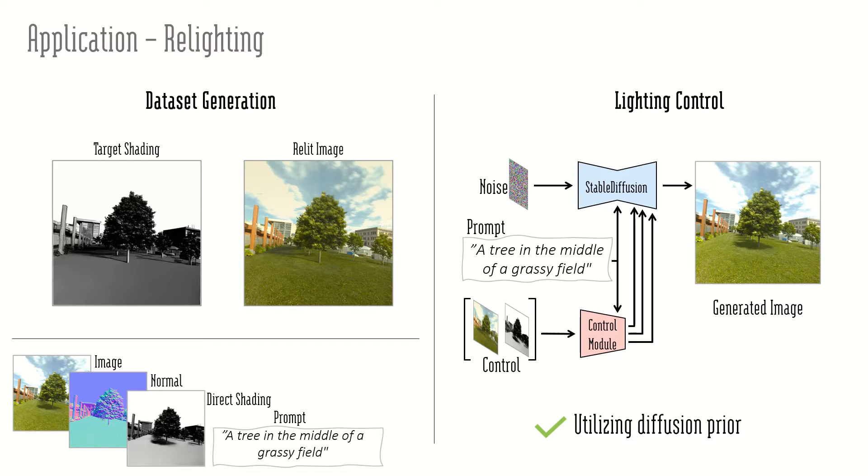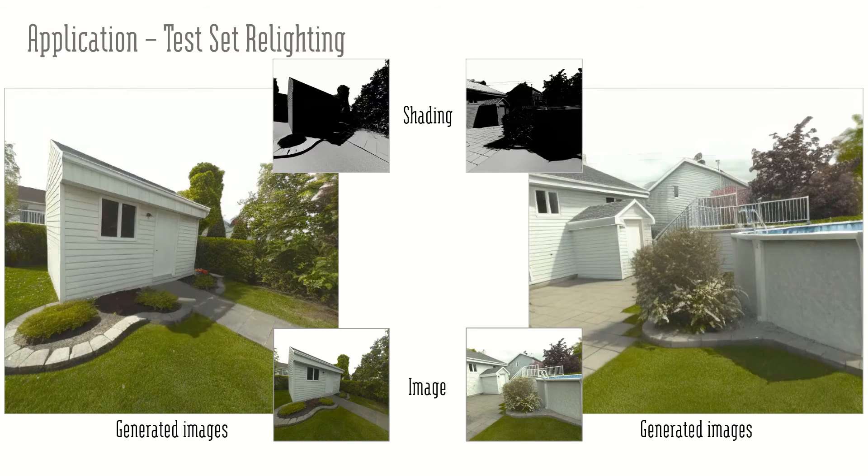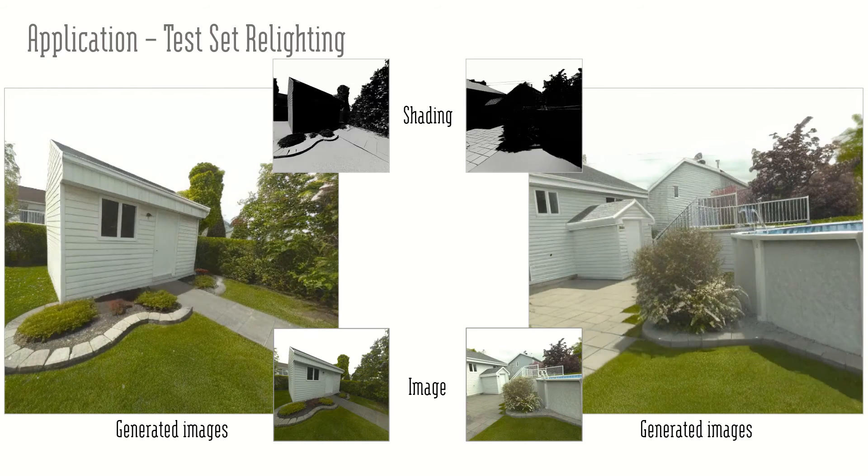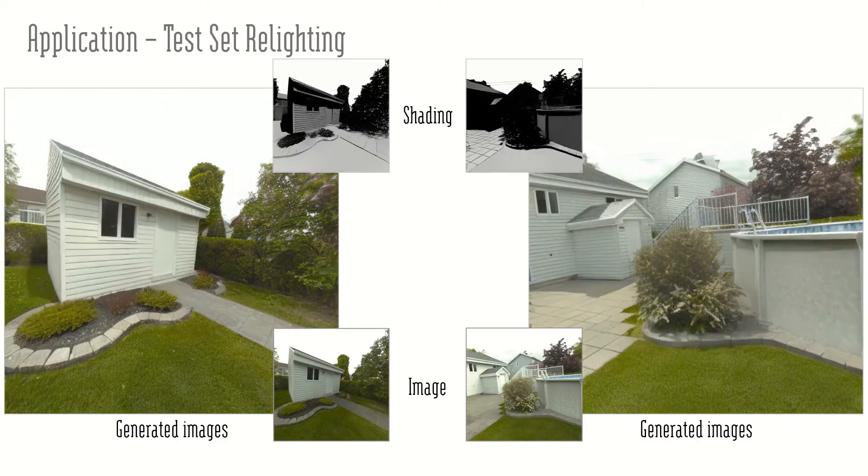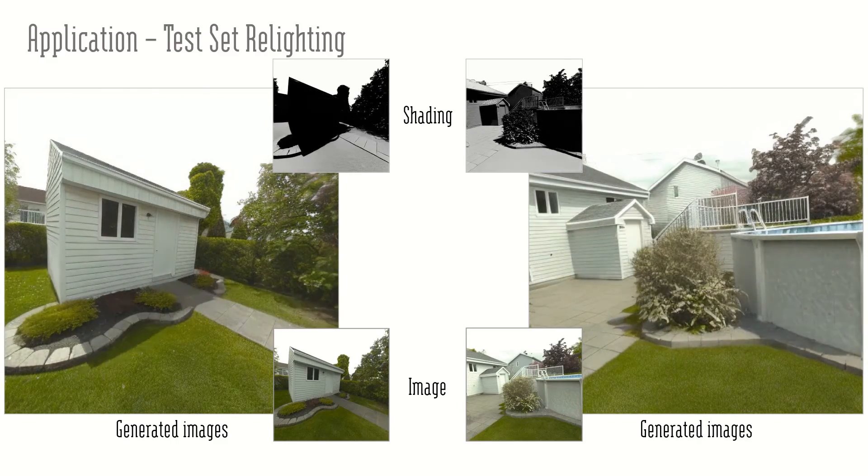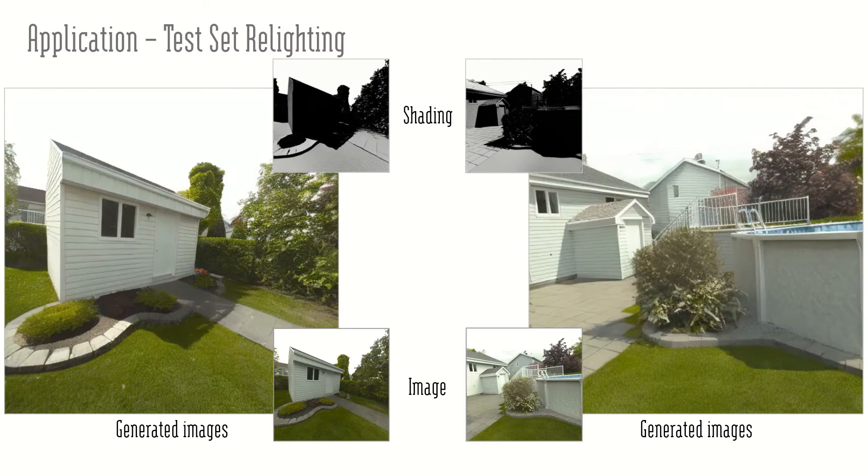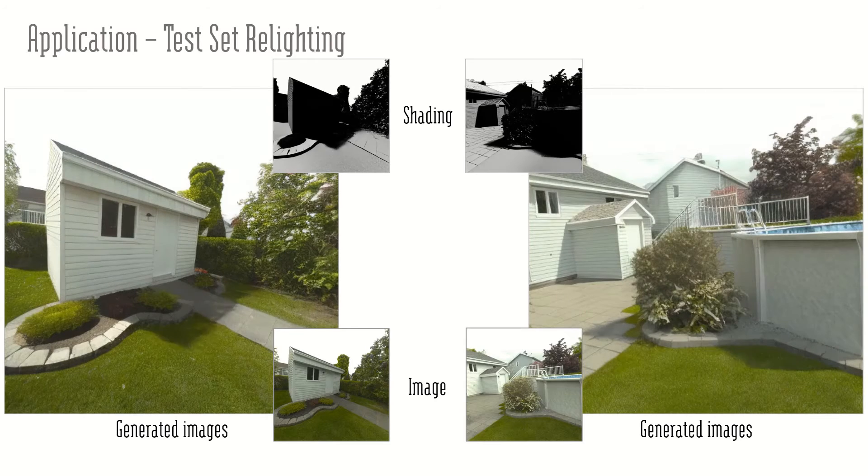Our method gives realistic relighting with consistent materials. Besides hard shadows, our method enables delighting effects as well, while changing the solid angle.